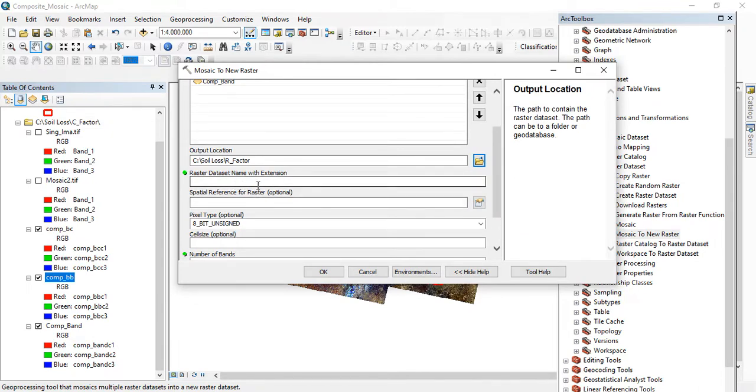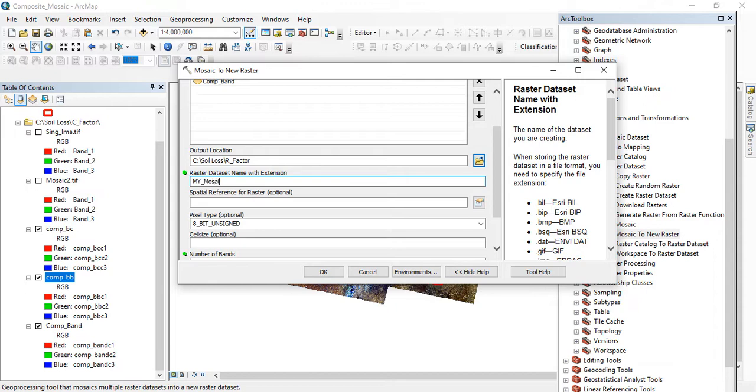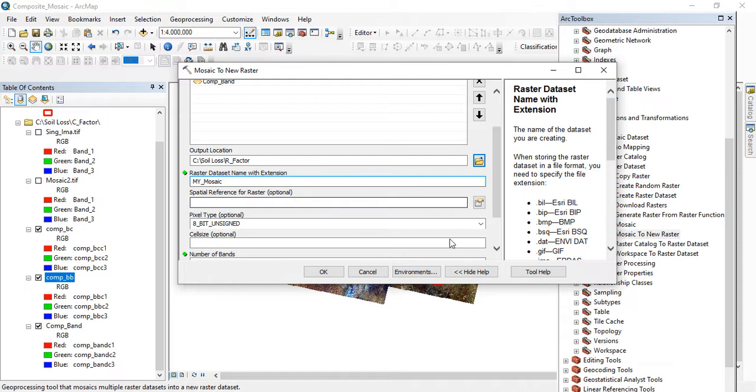Then the Raster Dataset's name, the name you are giving it. I want to give it a name, let me just give it my_raster or my_mosaic. Now this name that I'm giving it, I have to put the extension. It's very important.